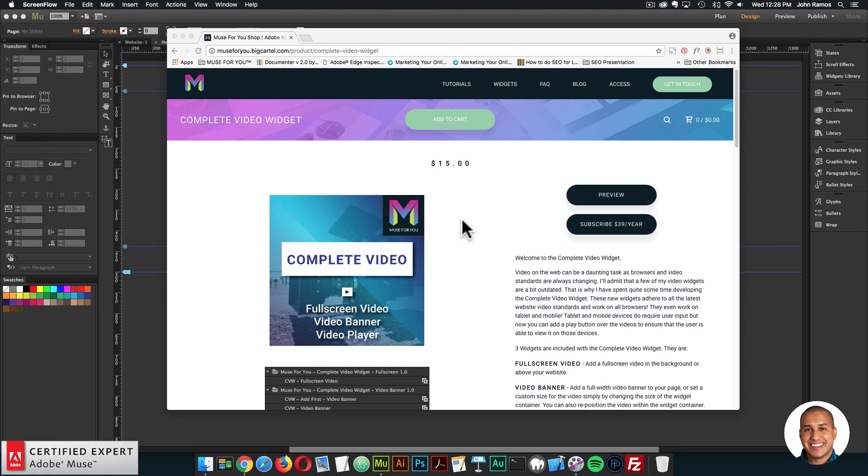Hey what's up Musers, John with Muse4U, here to help you build awesome websites without code, and welcome to the complete video widget series.